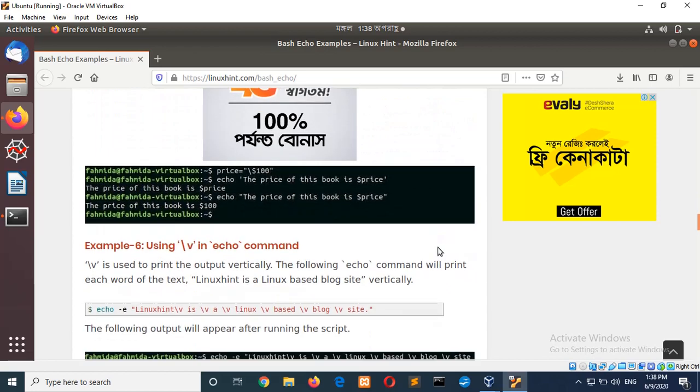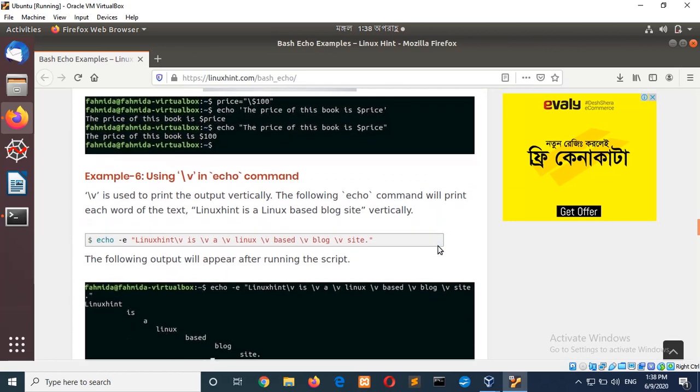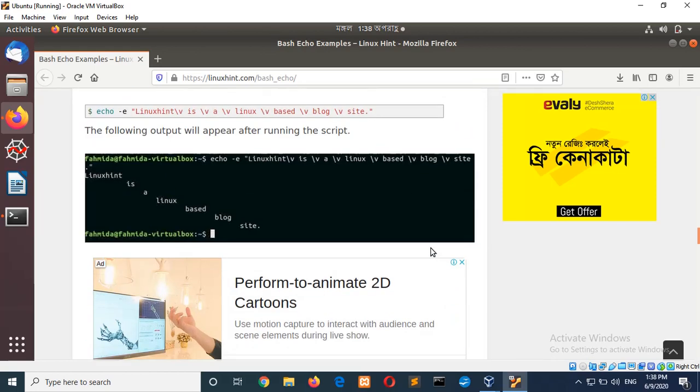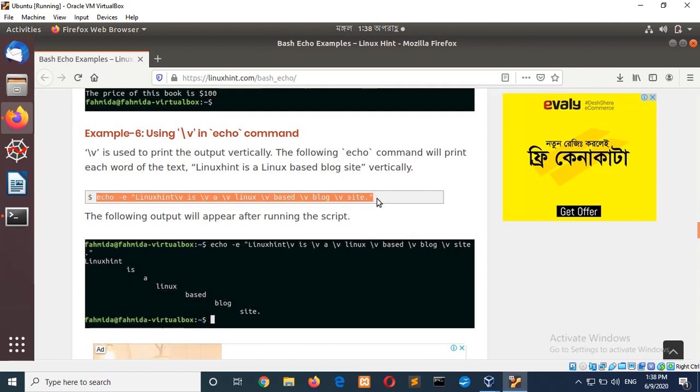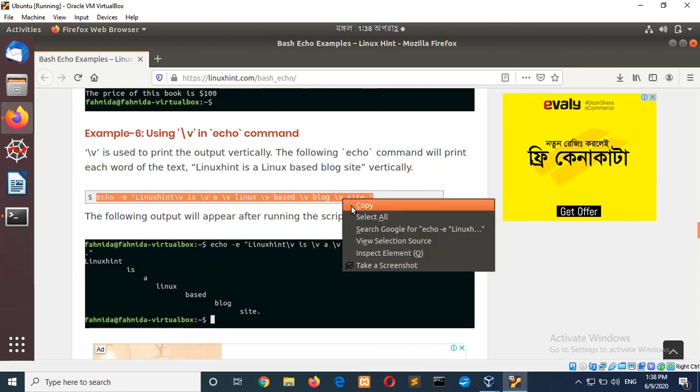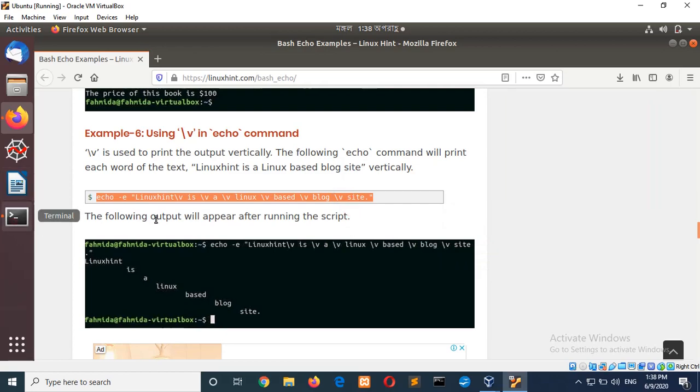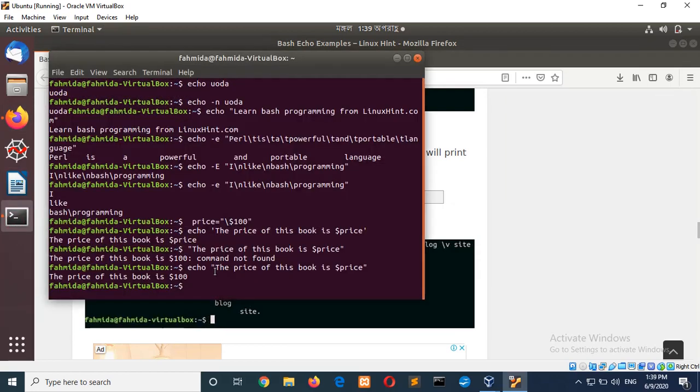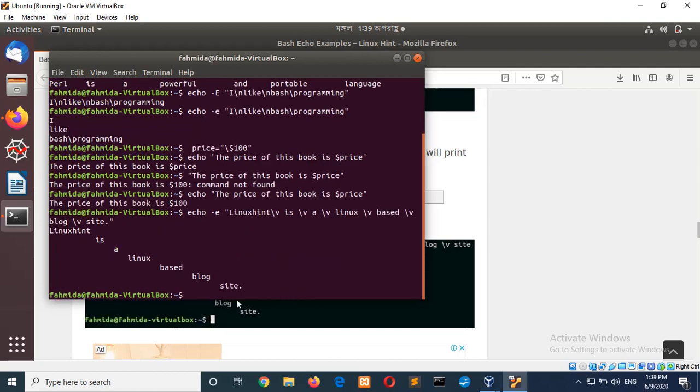Now, go for example 6 using slash v in echo command. What is the purpose of slash v? It uses vertical alignment. And so, when I print anything using slash v and to make workable slash you must have to use hyphen small e. Echo. The next thing is the Linux based blog. And here you use slash v. So, slash v will print output like this.